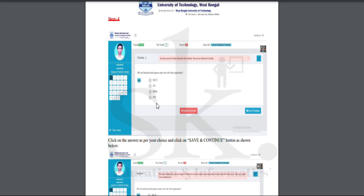This is the MCQ-based examination screen where you have four options and one correct answer. On the extreme left-hand side there is a panel showing all the questions. At the bottom you will find 'Mark for Review' if you want to answer a question afterwards, or 'Save and Continue' if you have already answered. At the top you can see: visited questions, not-visited questions, questions marked for review, and the time left for the examination.